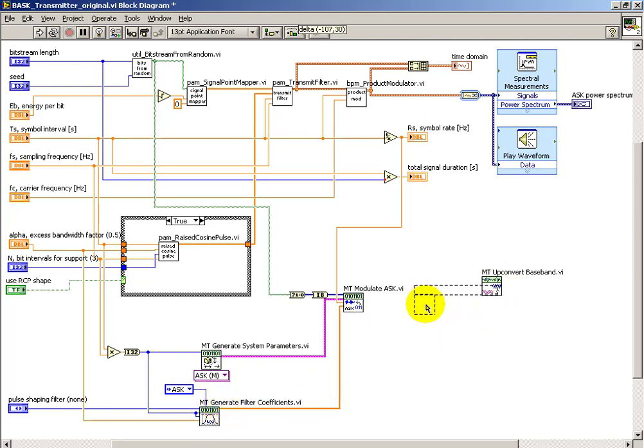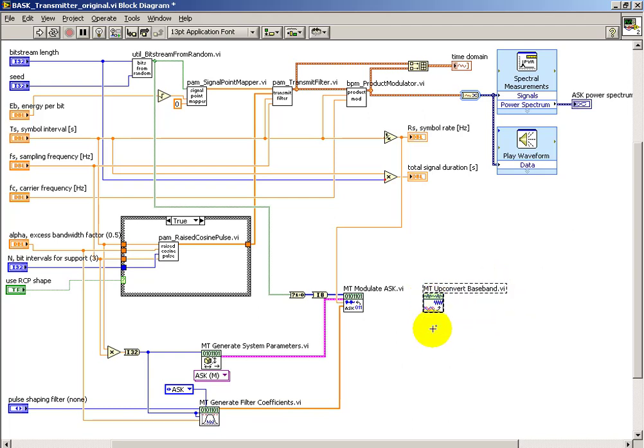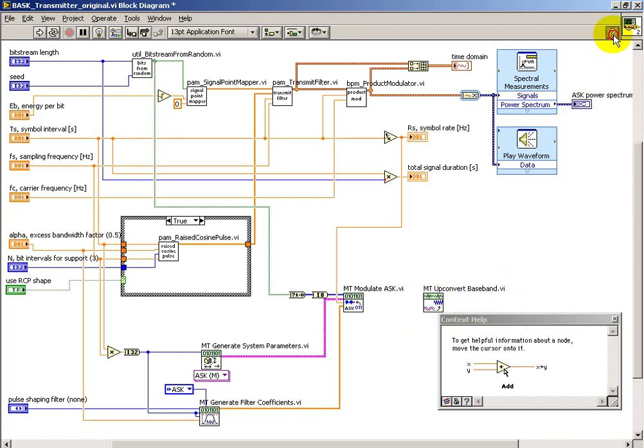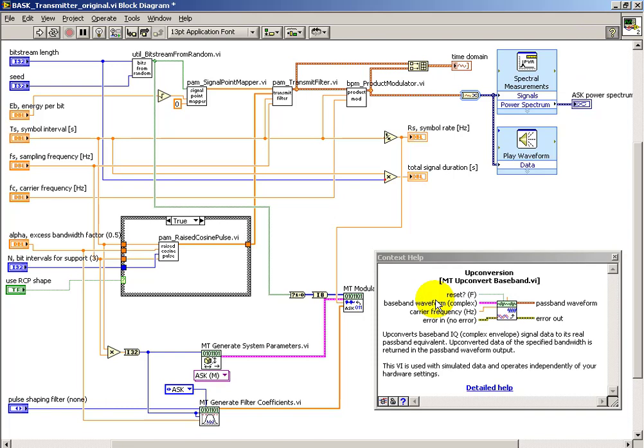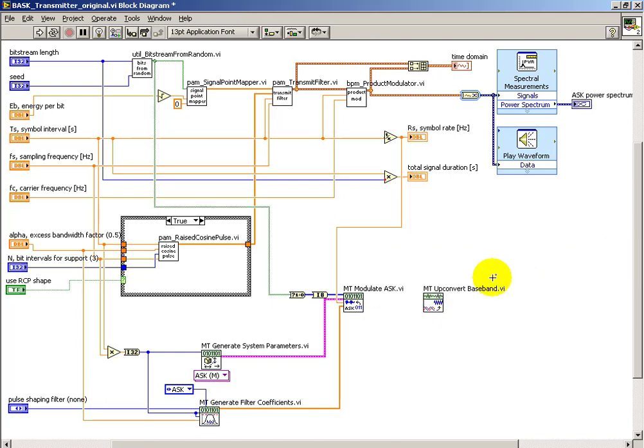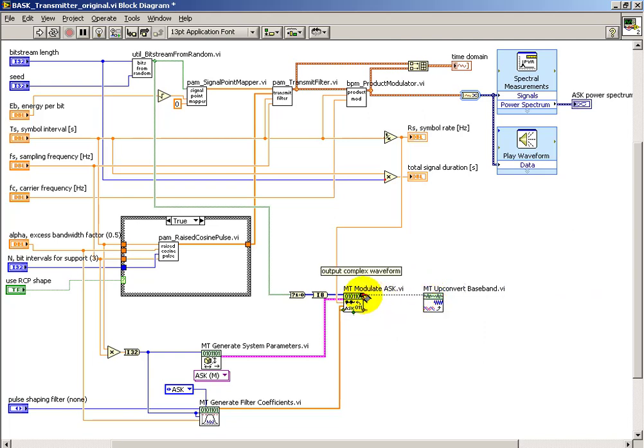So I'm establishing the connections to our sub-VIs that establish the setup. Here is the symbol rate. All right, the MT modulate ASK sub-VI turns out a complex baseband waveform. And the up conversion, then, is responsible for essentially modulating at up to the carrier frequency.